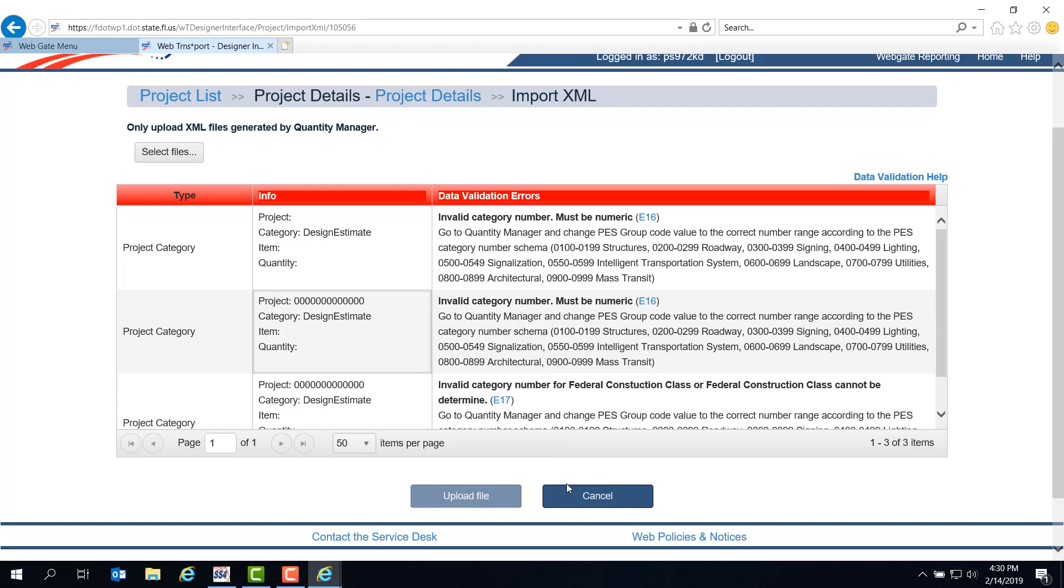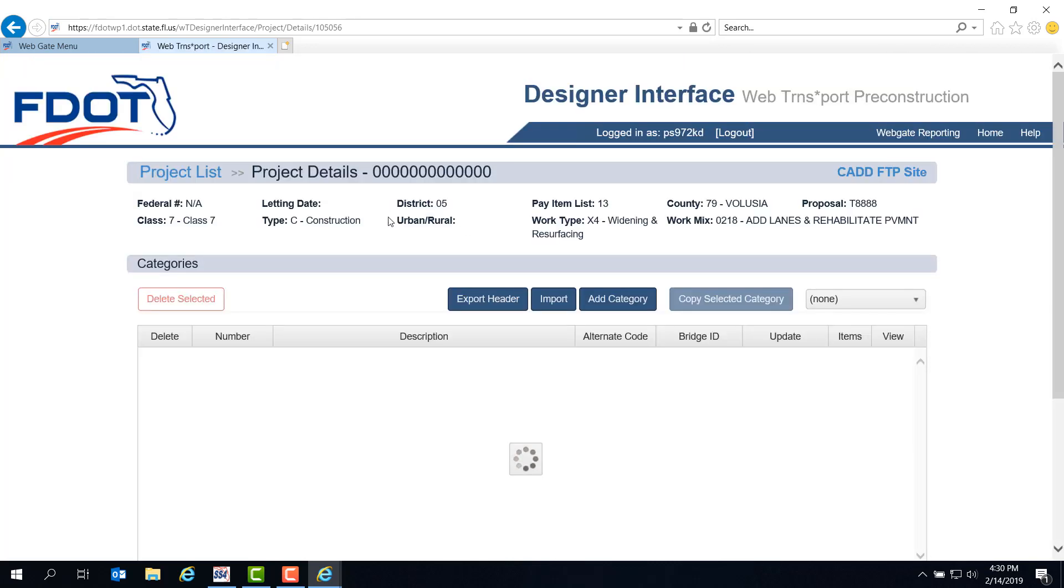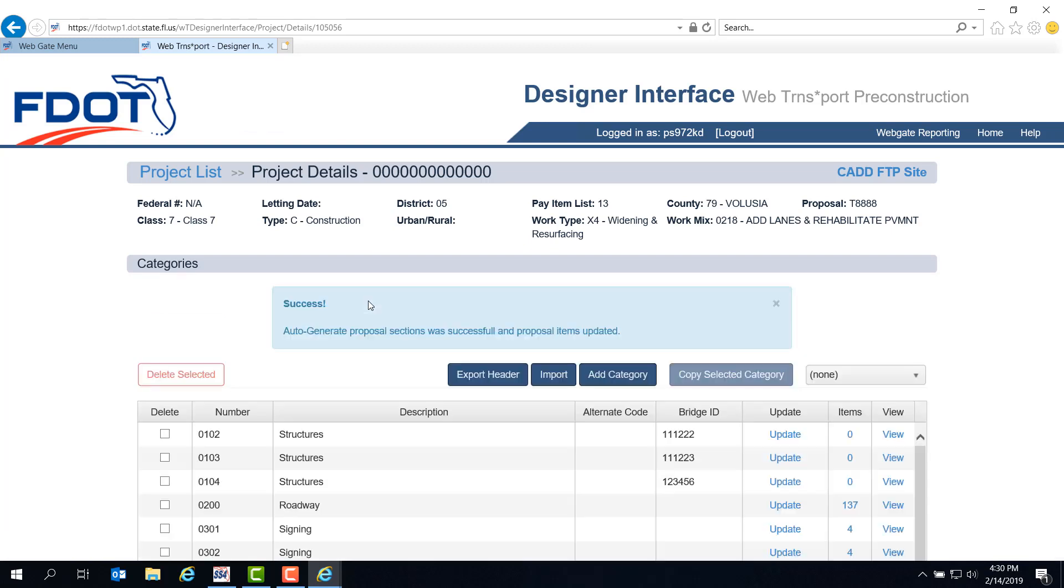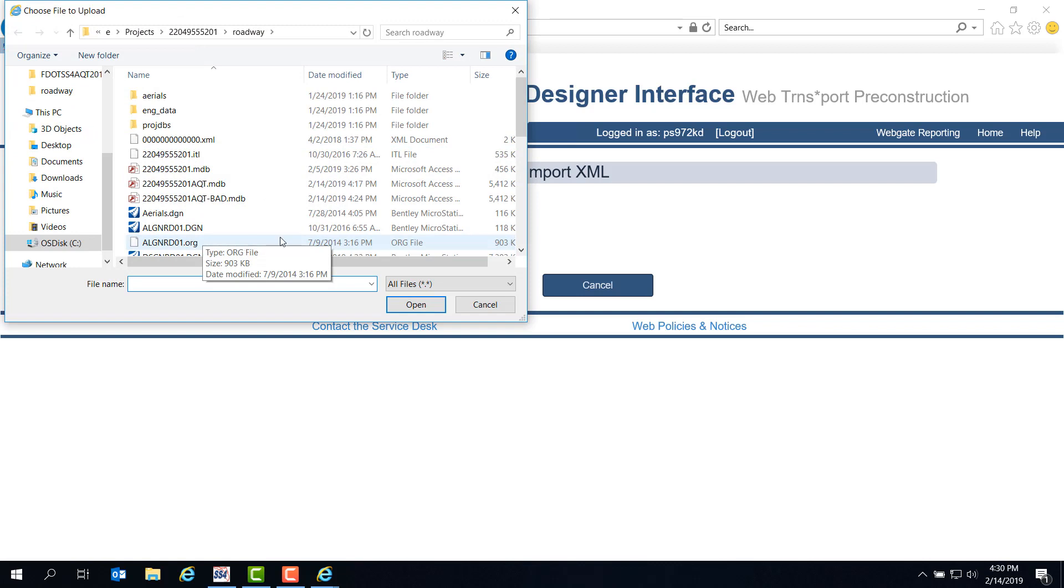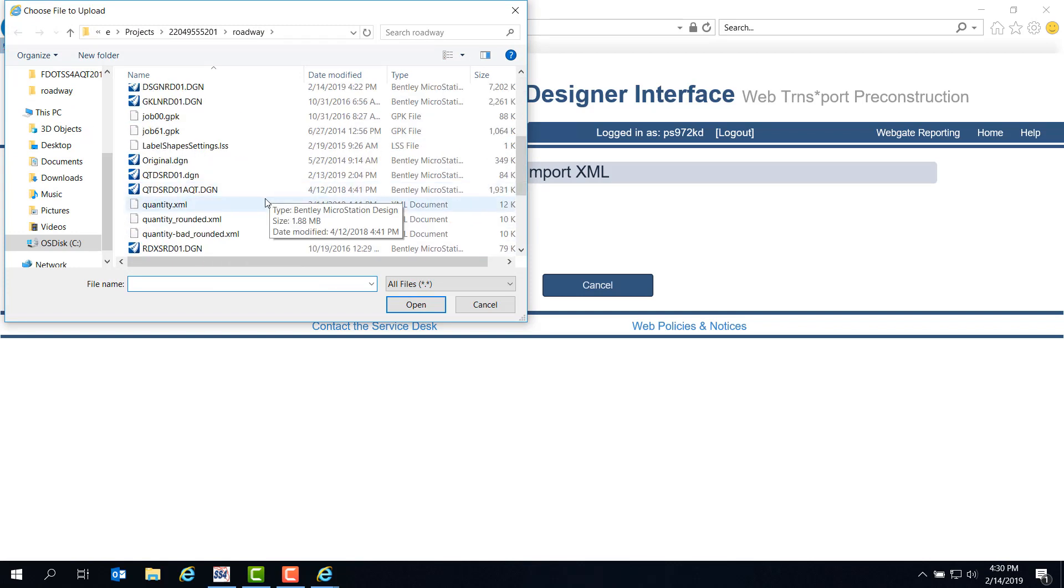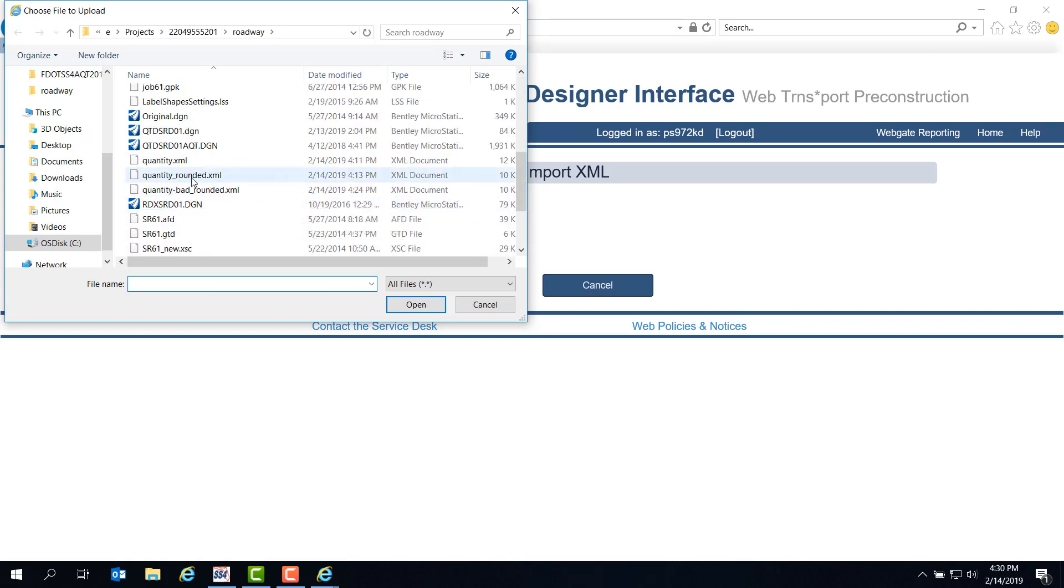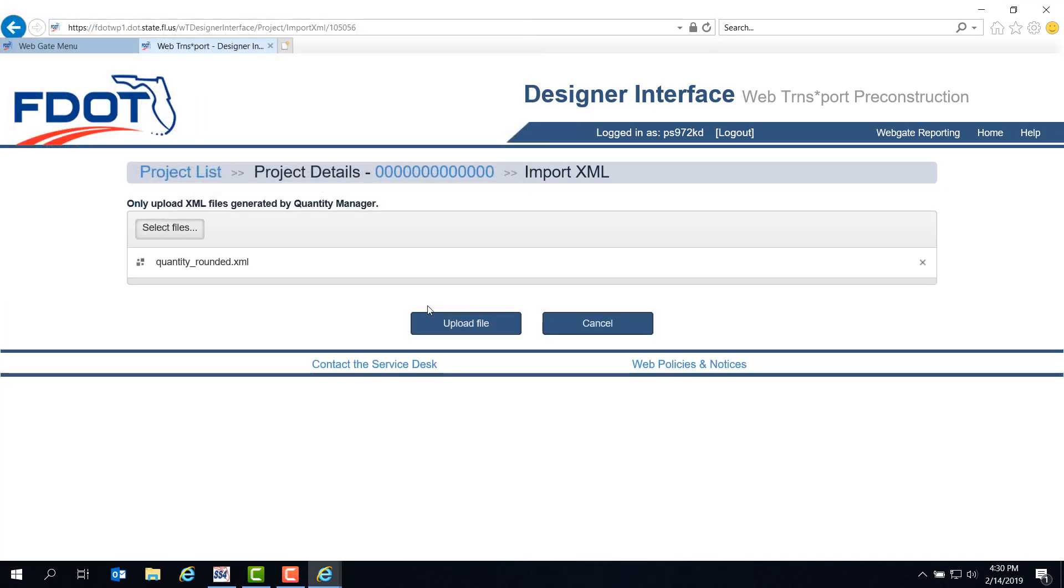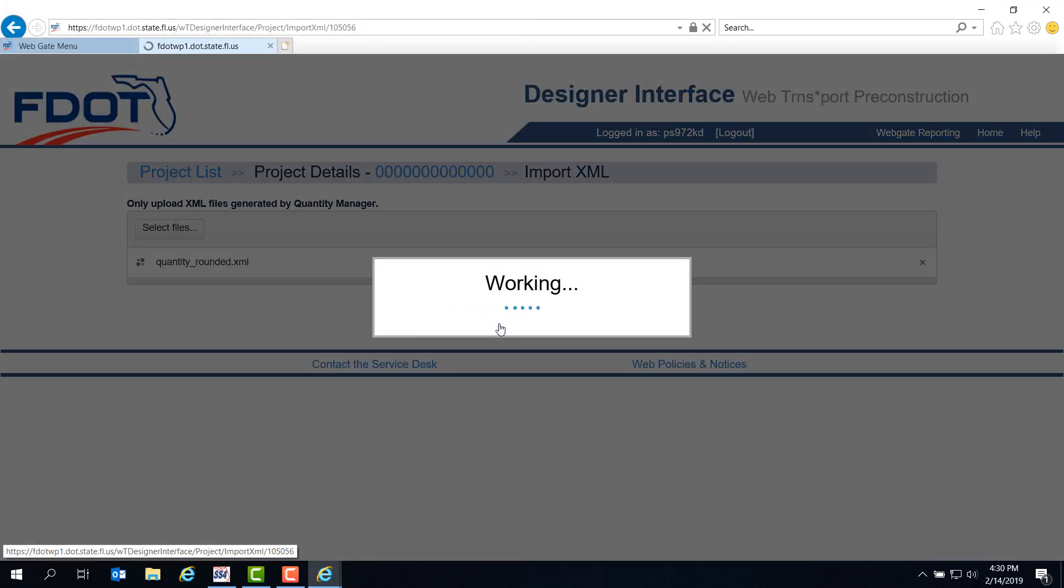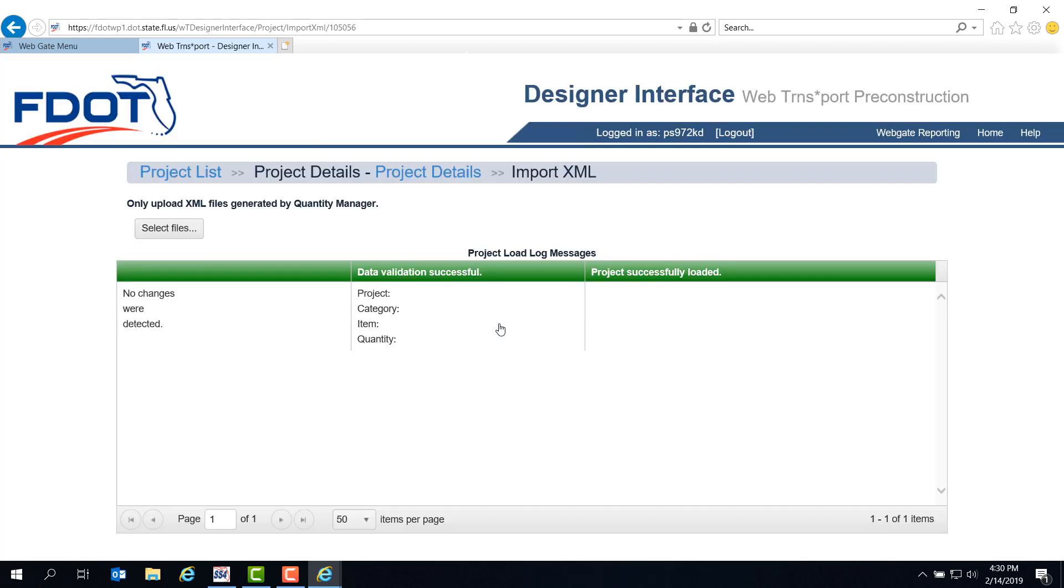Let's cancel out and go back and try our import again. This time, let's go to Select Files - and good, it remembers our folder path. Now we can select Quantity Rounded and click Open, then click Upload File. Green is good. Since everything in this file matches the last time I tested this project, nothing really changed, but the Project Successfully Loaded message sure looks nice.